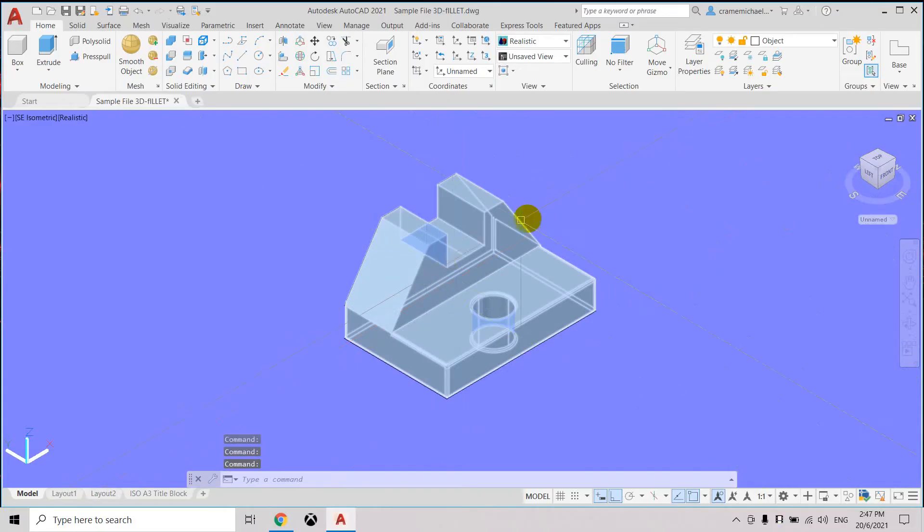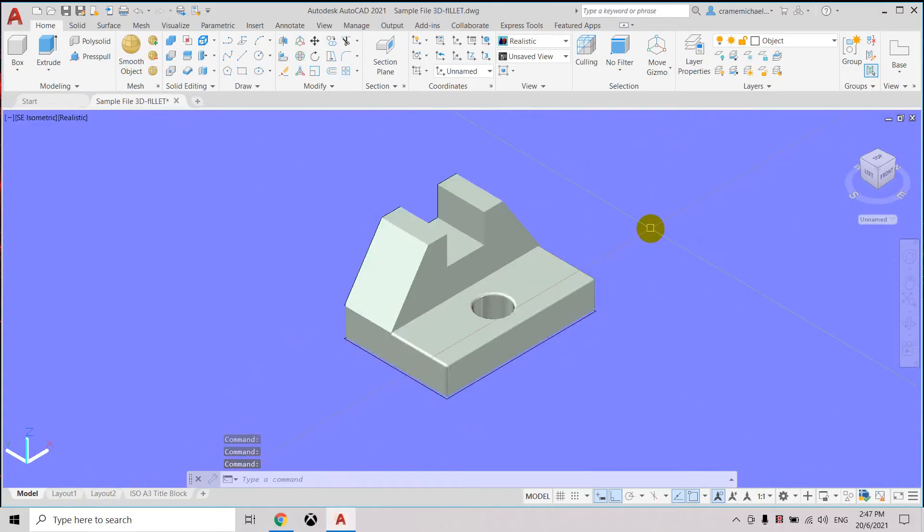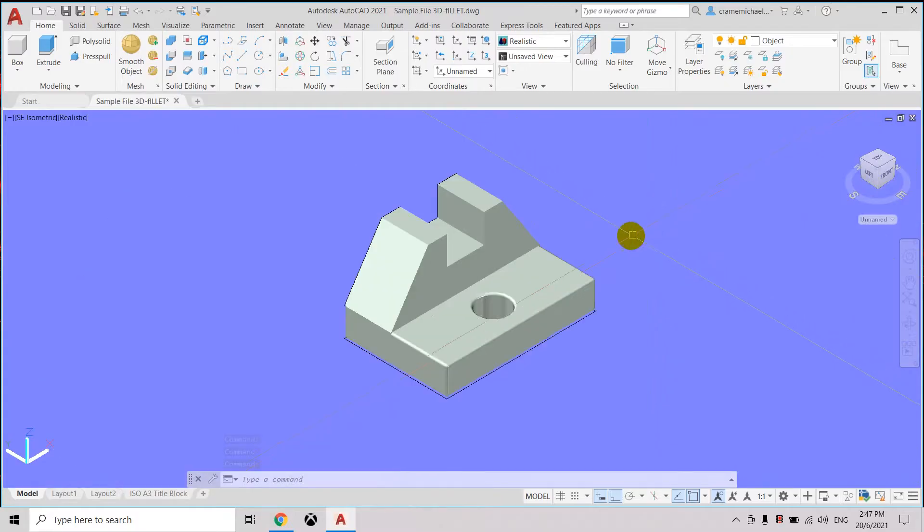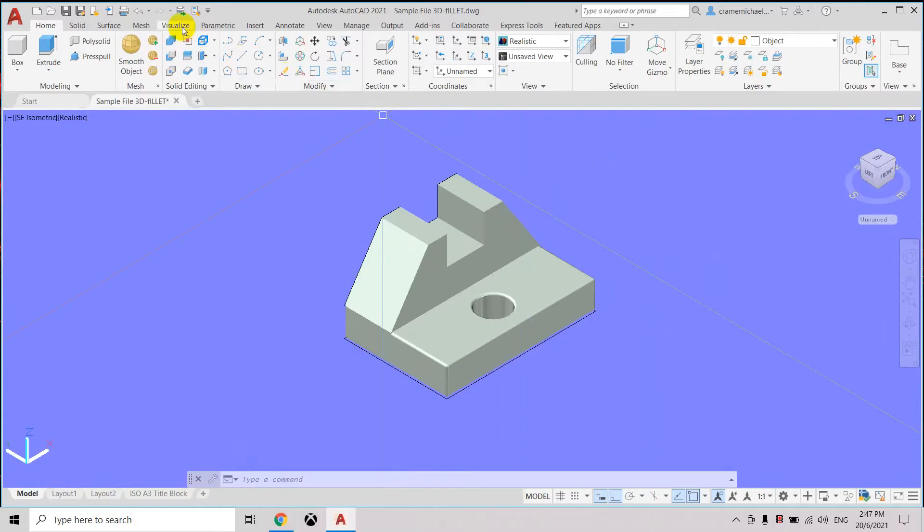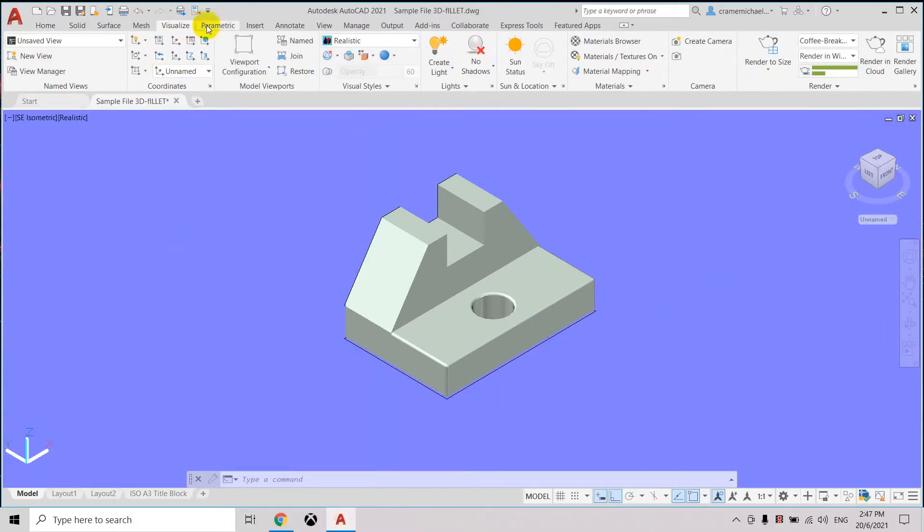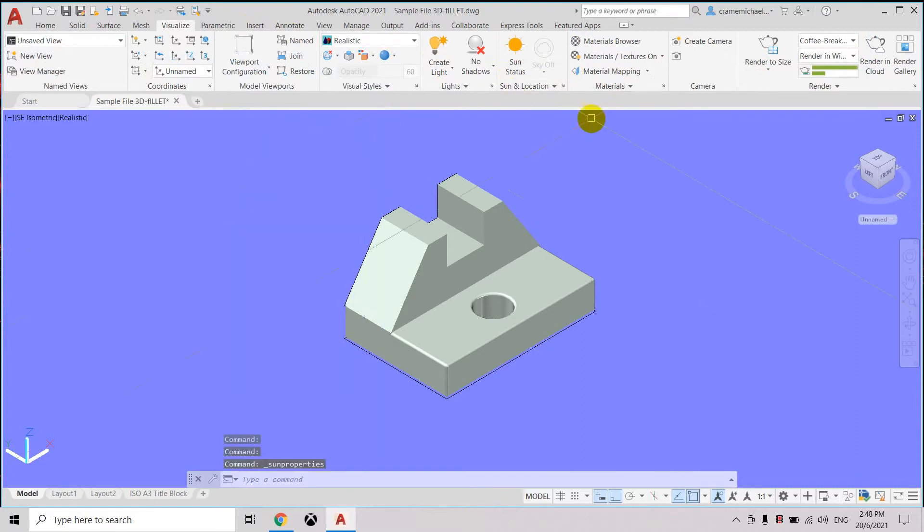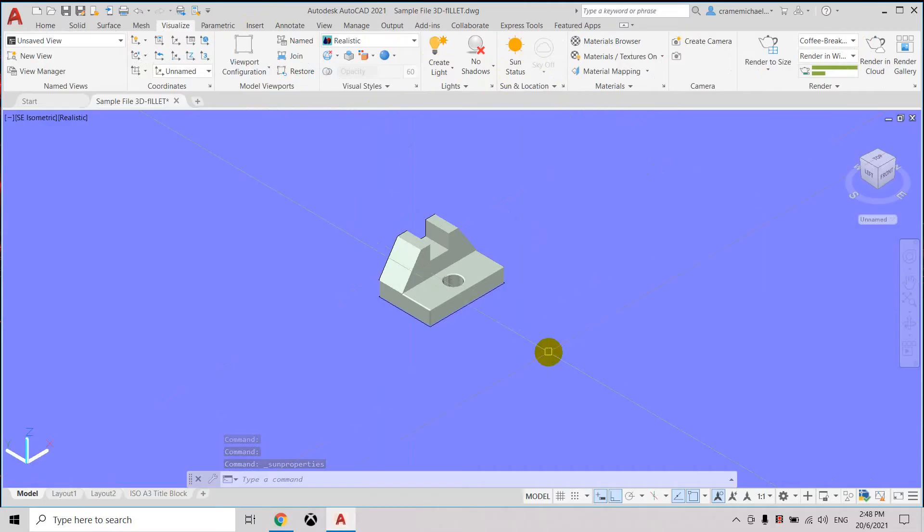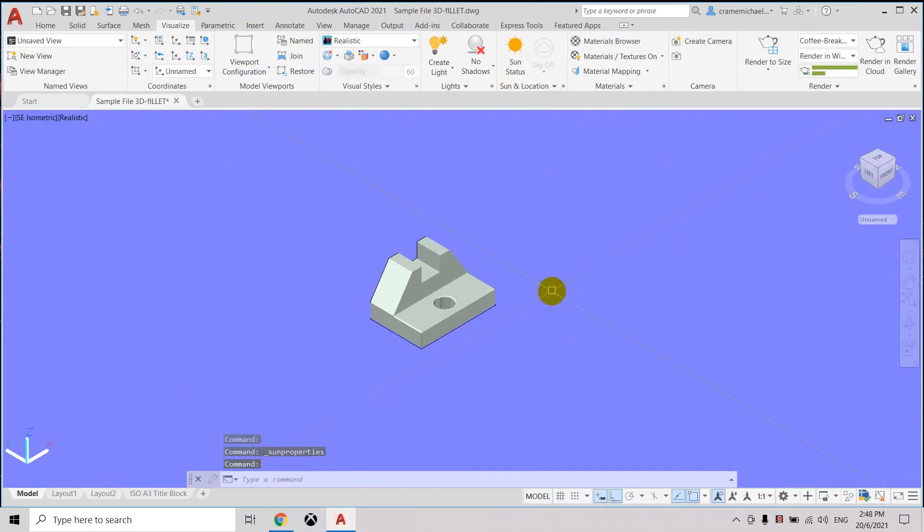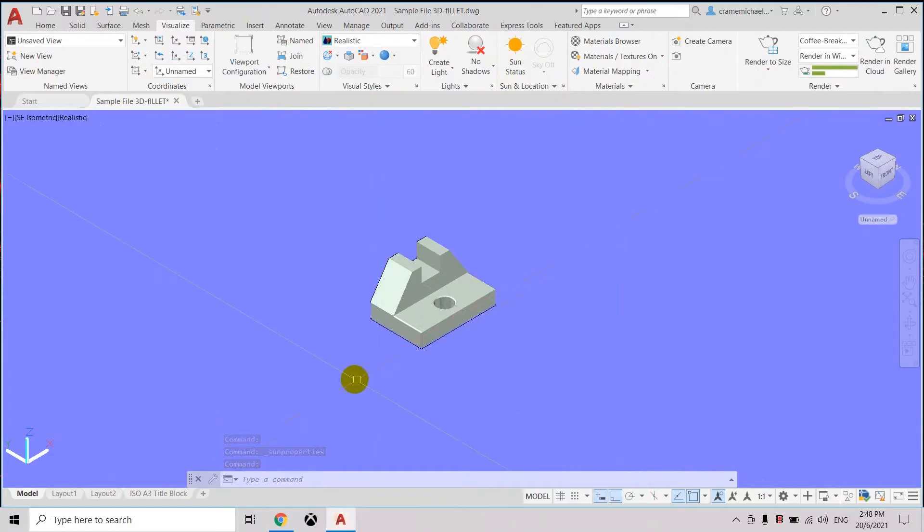So we need to do some adjustment first in the settings here. Let's switch off the sun status, which is free. Now, in order to clearly see the profile and color, let's place some background on the object.